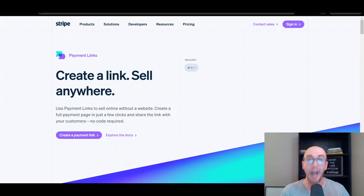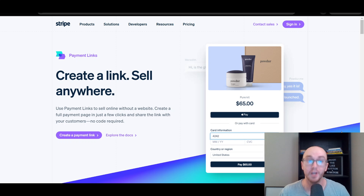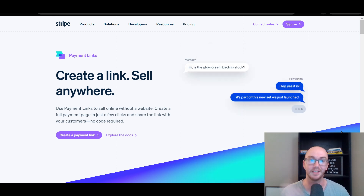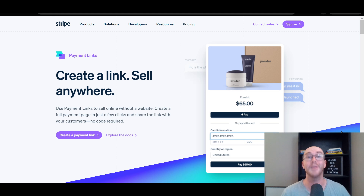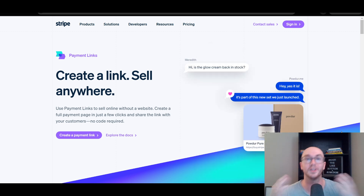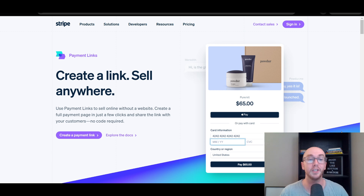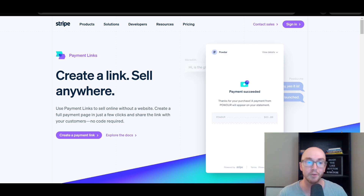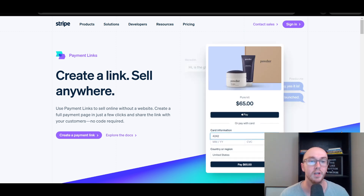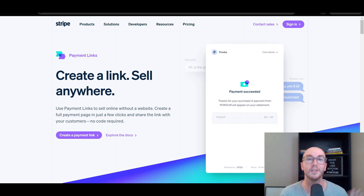What is up guys? It's Brendan here and today I'm going to be showing you how to create a payment link on Stripe, which can be a great way to easily accept payments from your customers and ultimately sell those products or services from anywhere in a simple link. You can do this without a website — you can text it or send it directly to your customer.